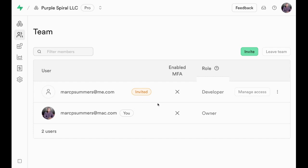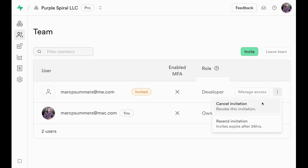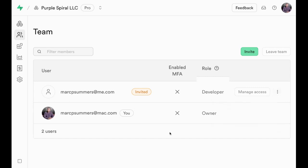Once you decide you no longer want them to have access, you have full control. In this case, just cancel the invitation because I haven't actually connected yet. But once it's set up, it will say revoke access, and you would click on that to revoke access so they no longer have access.